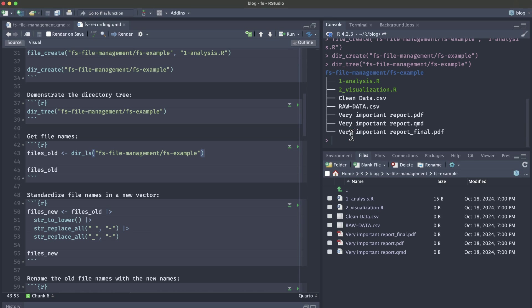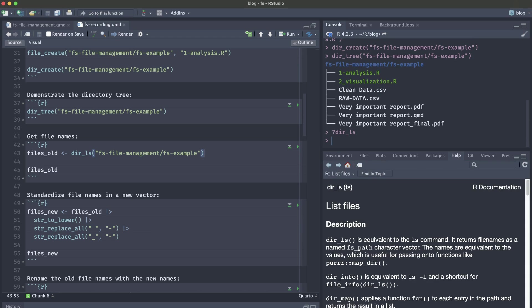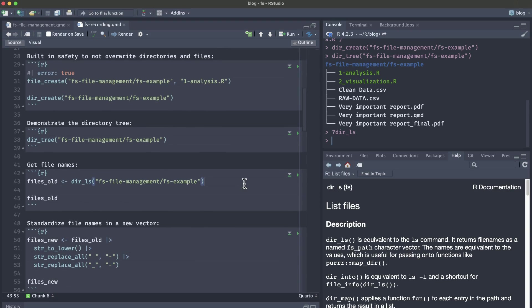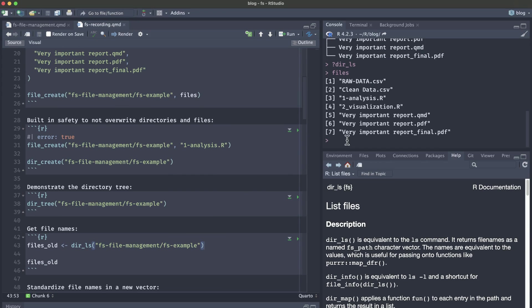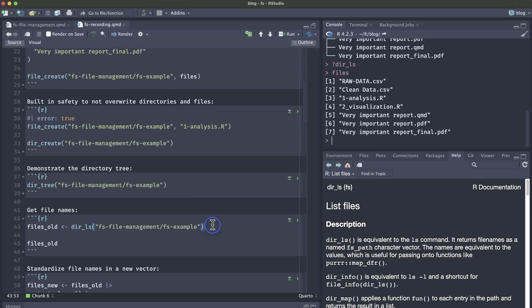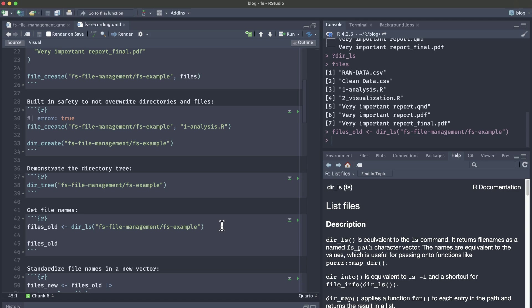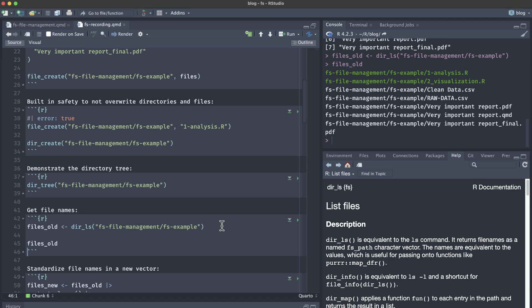We're going to want to get our file path and names. If we see what dir_ls is, it's going to return the file name as a special fs_path character vector. This is going to include the whole path to the files. Originally in our files vector, these are just the names, but these don't include the file path. If we list our files and the old names with the dir_ls function and then look at files_old, you can see that we actually have the whole path to our files.